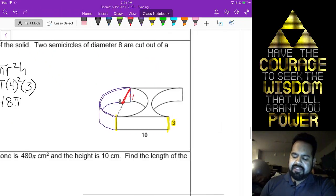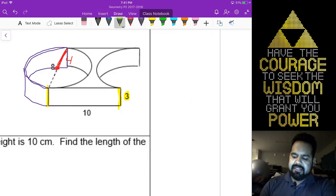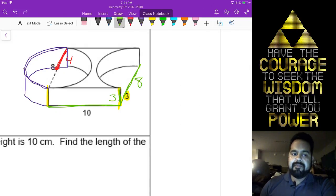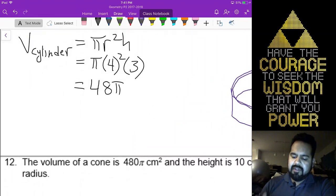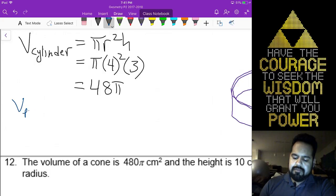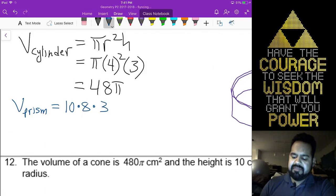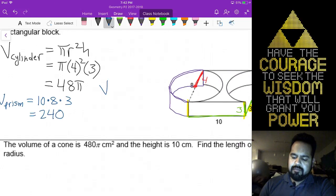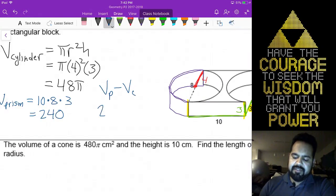The volume of our prism — remember it has a base length of 10, a base width of 8, and a height of 3. So the volume of our prism is 10 times 8 times 3, which gives you 240. Now we're saying volume of the prism minus the volume of the cylinder. Since there's no pi in the prism, it's just going to be 240 minus 48 pi.